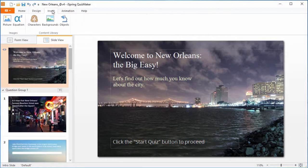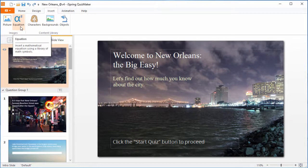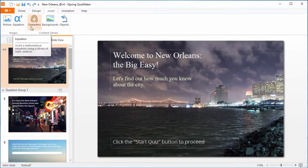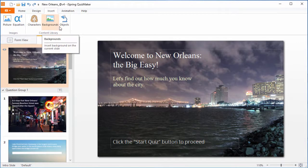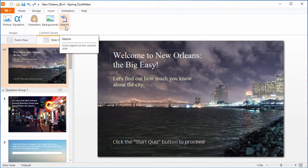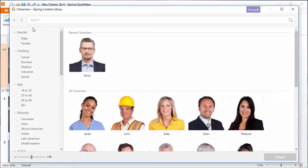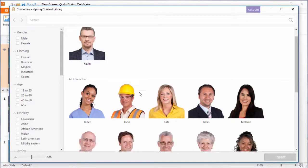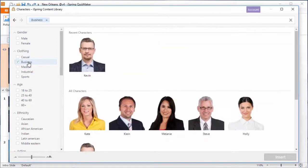Over here on the Insert tab, you can add more pictures and equations, or take advantage of the iSpring content library to add characters, backgrounds, and objects. Each section of the content library contains a bunch of free assets, or you can get a subscription to access thousands more. To narrow down what you're looking for, just use the check boxes on the left.